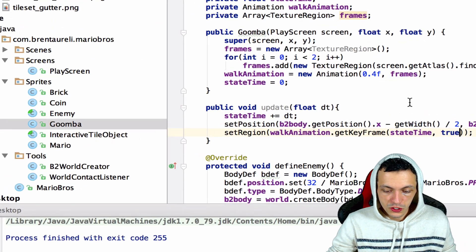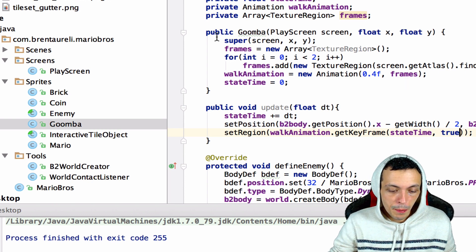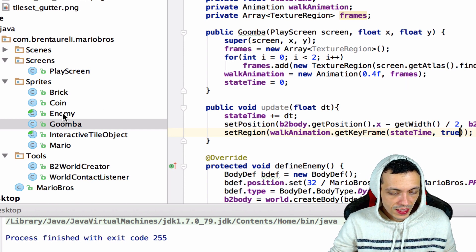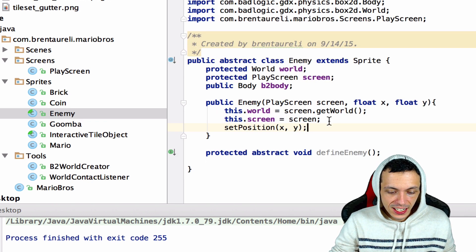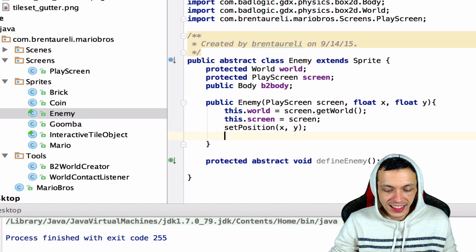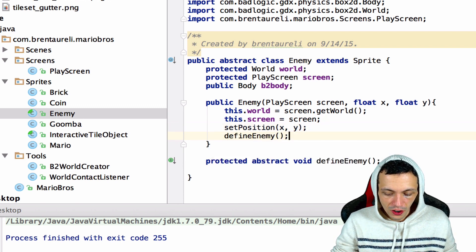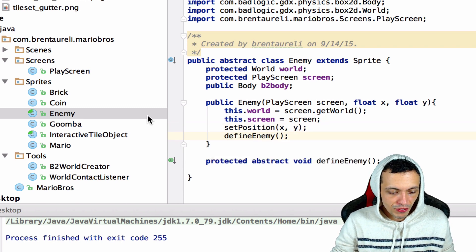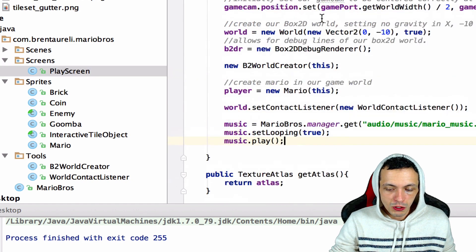And then we can set our region here to our walkAnimation.getKeyFrame and give it our stateTime here. A few little cleanup things here, we're also going to pass this true to say it's a looping animation. Let's go to our enemy class here, we'll say at the end of here we'll need to define our enemy, we forgot to do that.